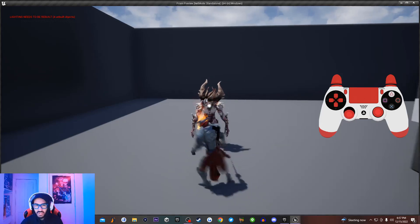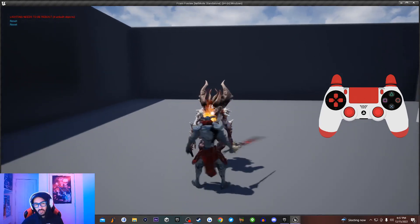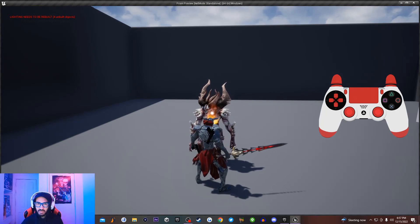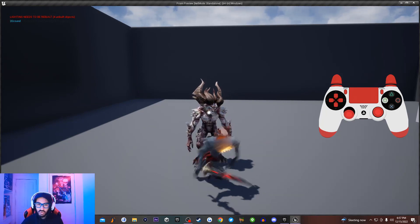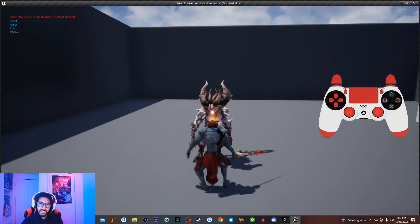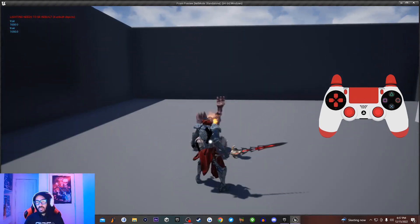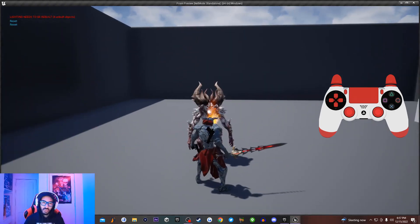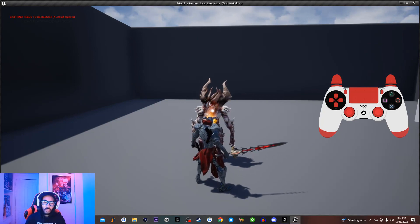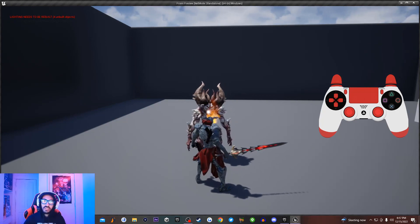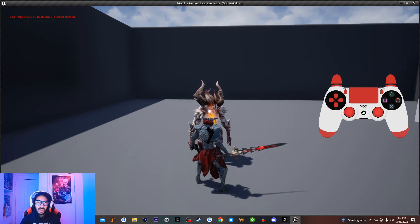Recently I posted a video teaching you guys how to make a single launch attack inside Unreal Engine for a hack and slash game. Today I'm going to be teaching you how to set up multiple different launch attacks inside Unreal Engine. I'm not going to go too deeply into the code because I already explained that in the tutorial where I taught you how to make a single launch attack, so if you want to learn more about the code, definitely go check out that tutorial - the link's going to be on the screen.